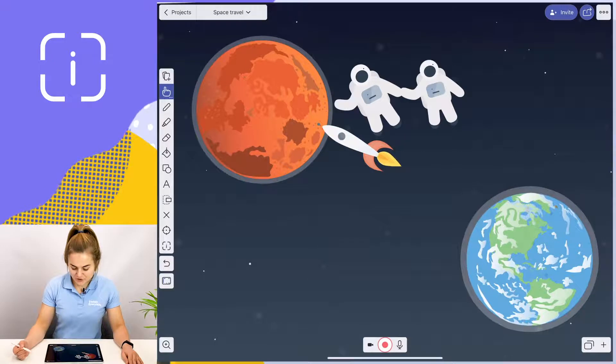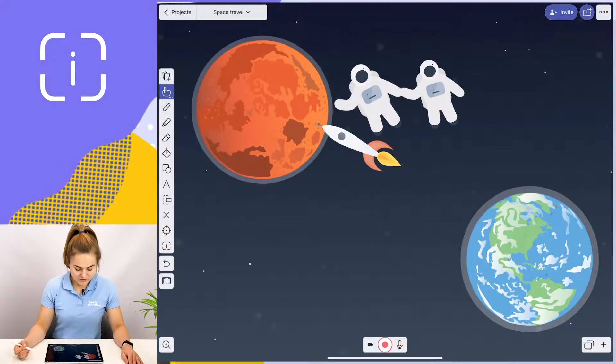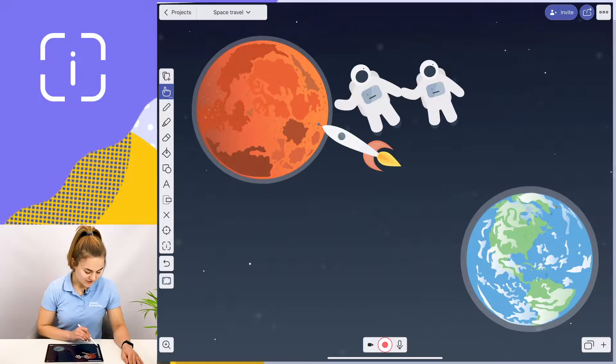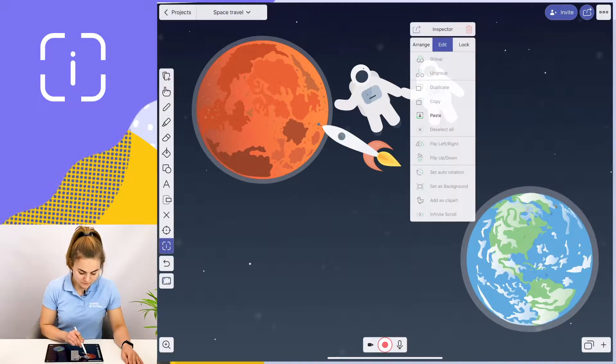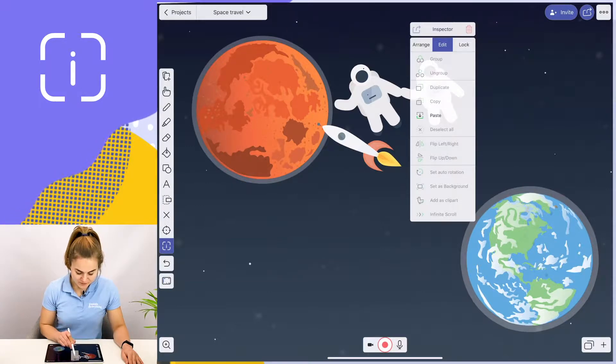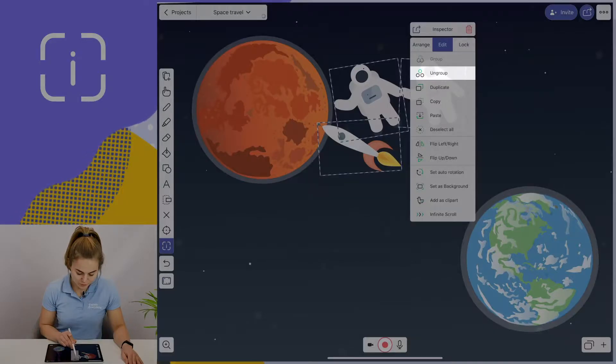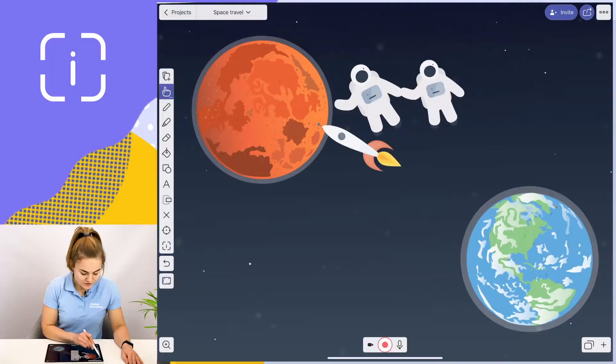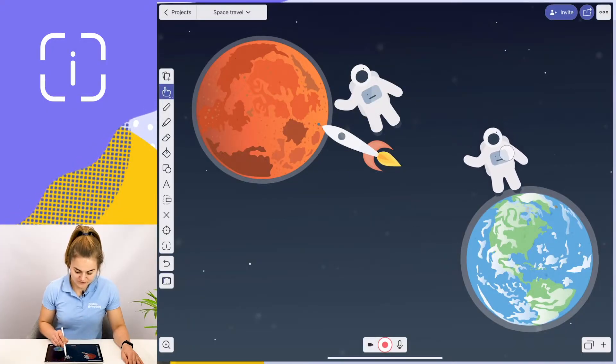But let's say one of the astronauts needs to go back to Earth. Now I'll have to ungroup these objects. Again, I go to the inspector tool, choose these objects that I've grouped, tap ungroup, and now each of them will again be moved separately.